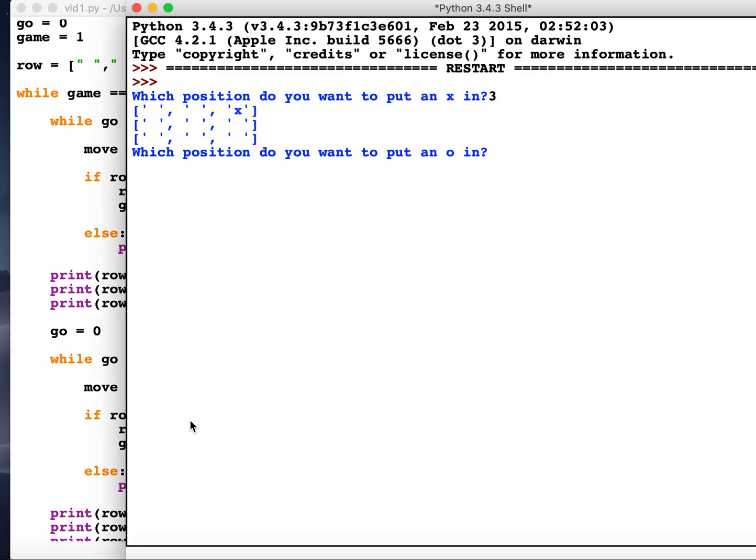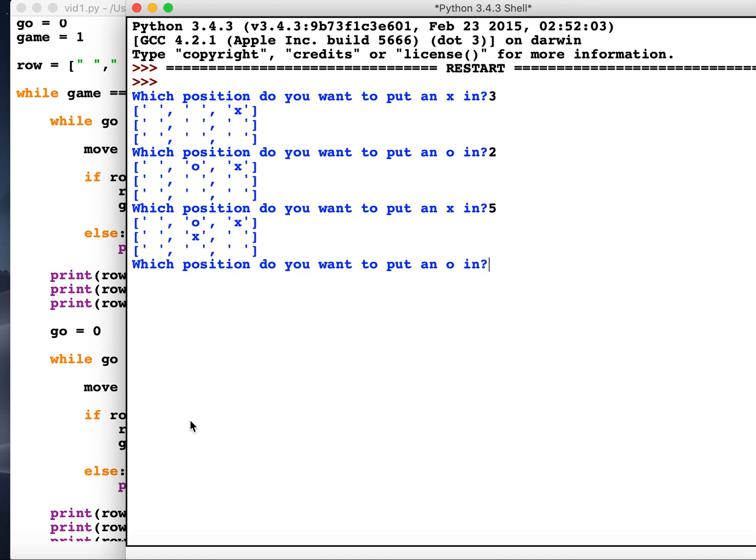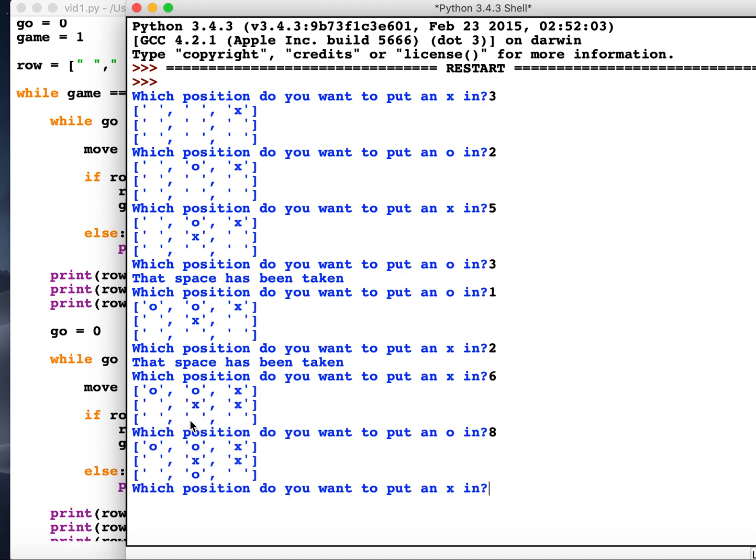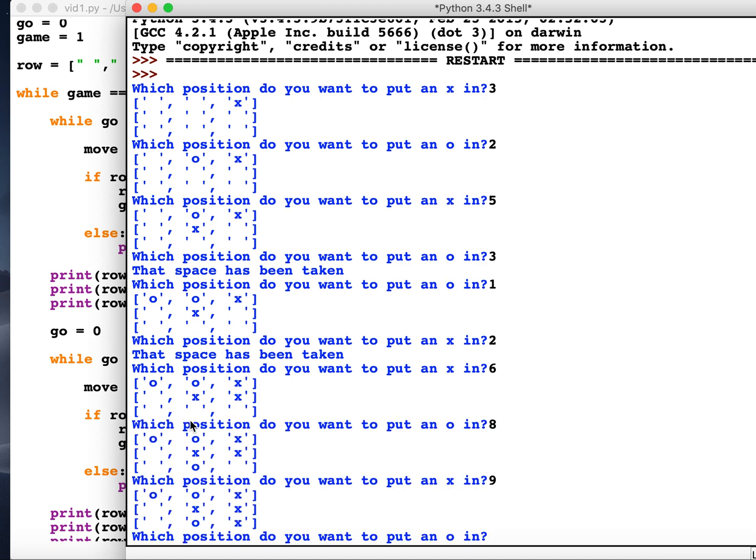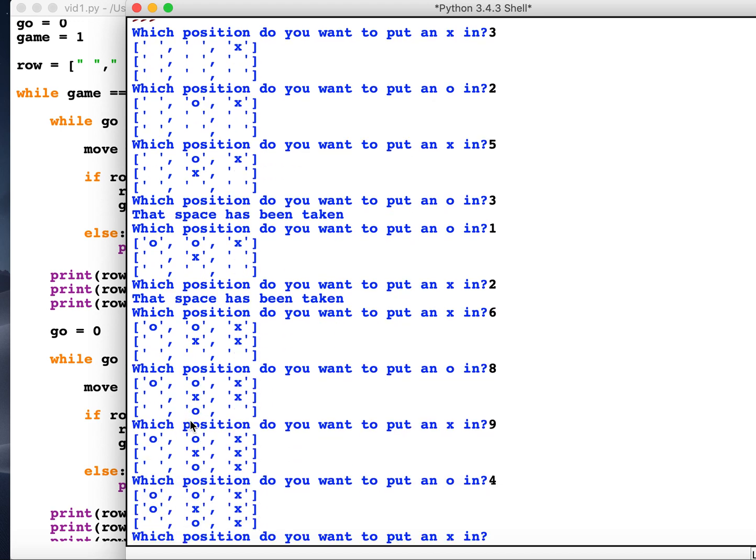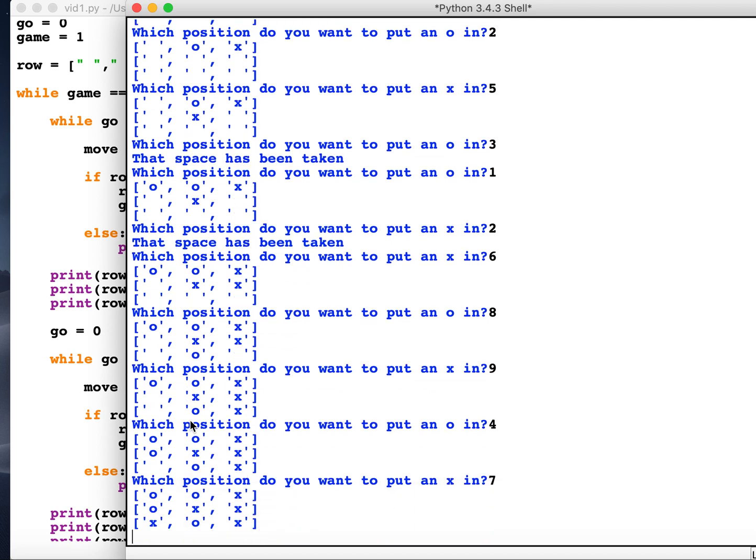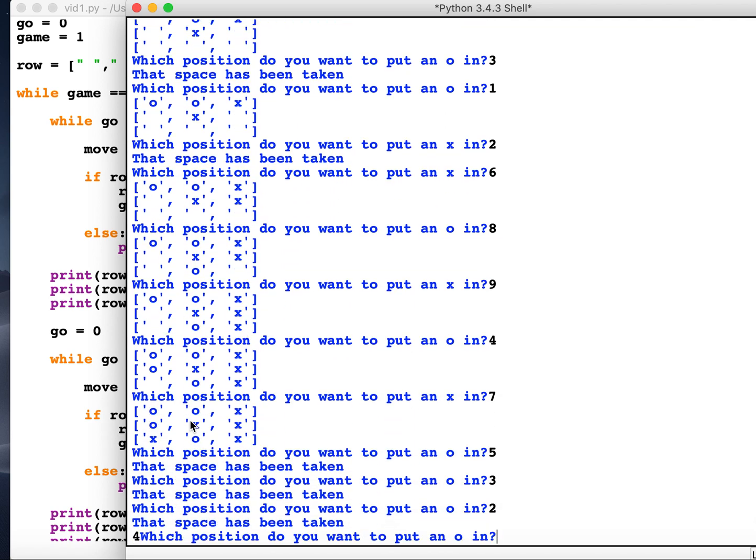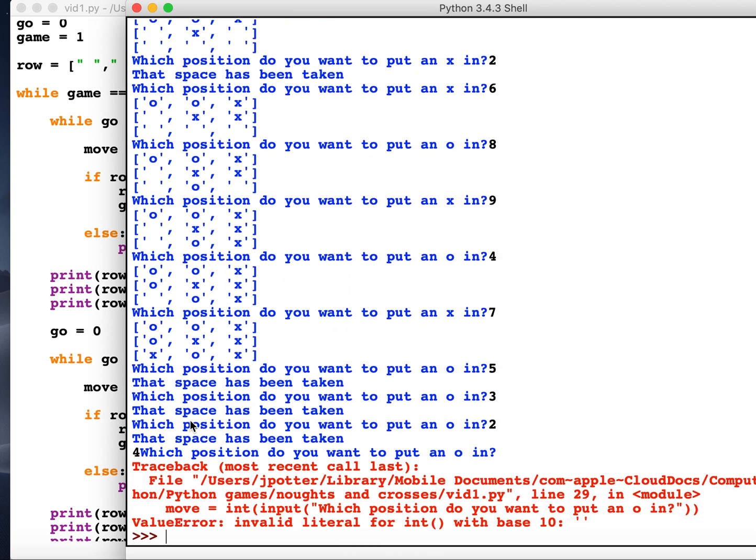Let's try that again. So position three, this is better, position two. Okay, so we can now keep going. Okay, and we can fill up the board. Now the problem is if I do fill up the board, the game will just keep on going.